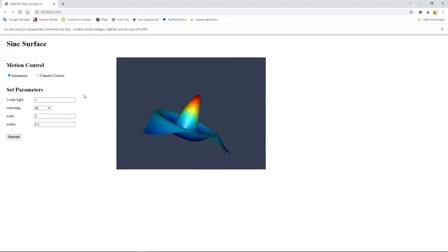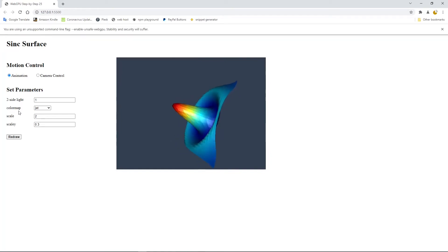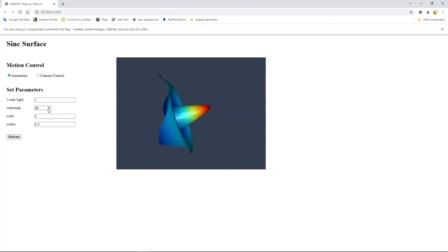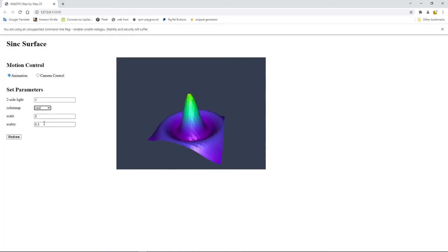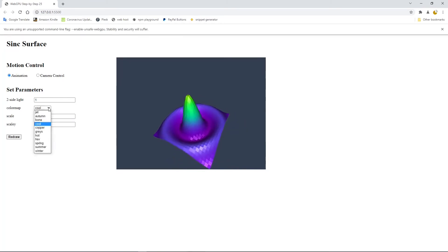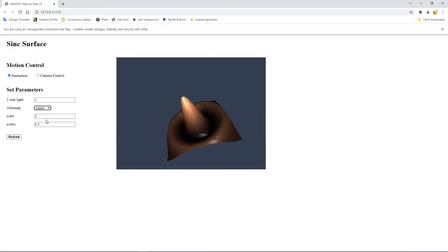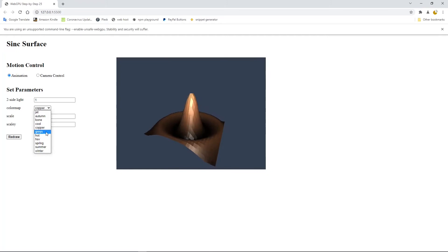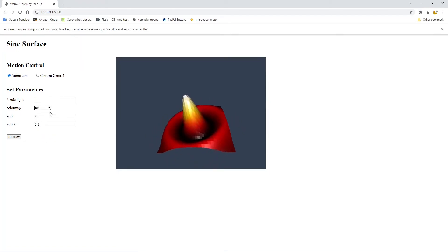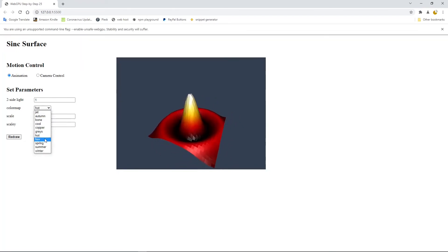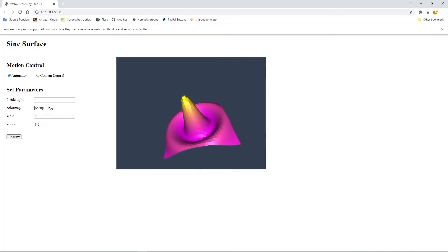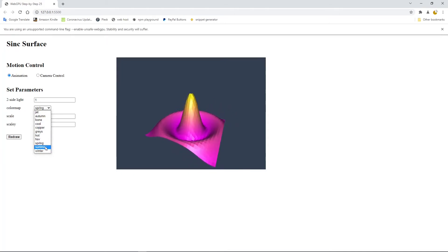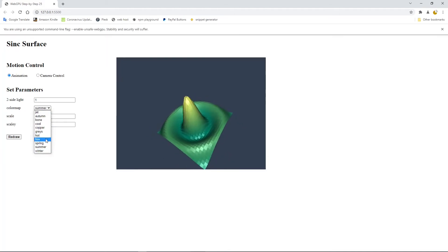Click animation. Now we can change the color map. Here is the default jet color map, but you can select other color maps — for example, Autumn, Bone, Cool, Cooper, Gray, Hot, HSV, Spring, Summer, and Winter.